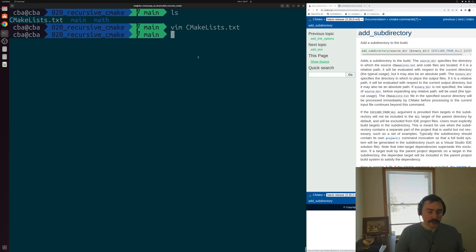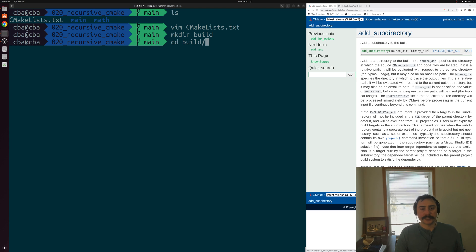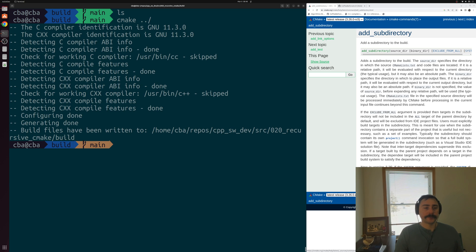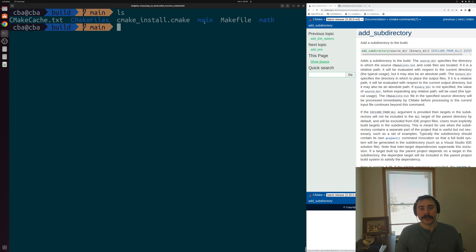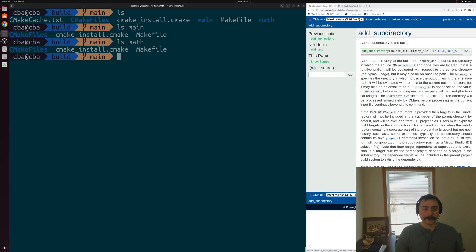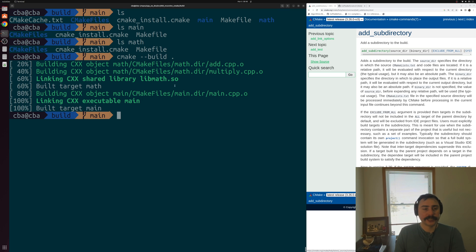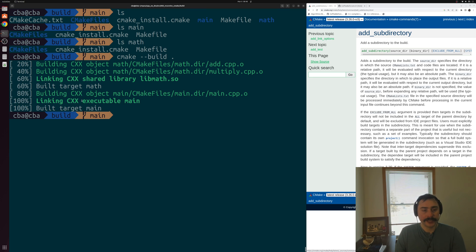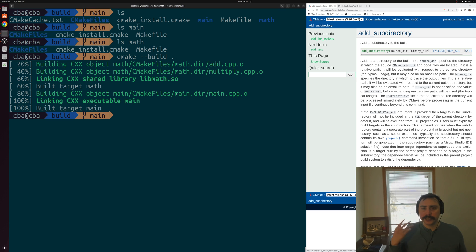Let's go ahead and build our project. We'll make a directory called build, cd into that directory, and then run cmake ../ to generate our makefiles. You can see it builds our makefiles, and we have two directories — main and math — with makefiles generated for each. Then we run cmake --build with our current directory to actually build the project. You can see it starts off by creating our library, libmath.so, so it built our target math. Then it builds our executable main. Everything worked just fine — we successfully linked against our shared library built in our other directory, and we were able to find those header files that main includes, because we exposed them properly.